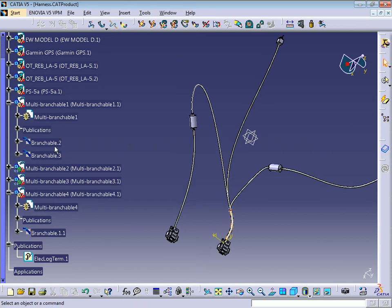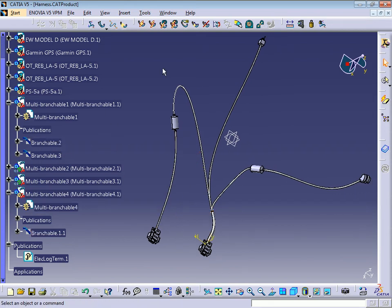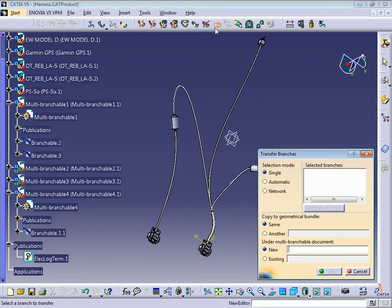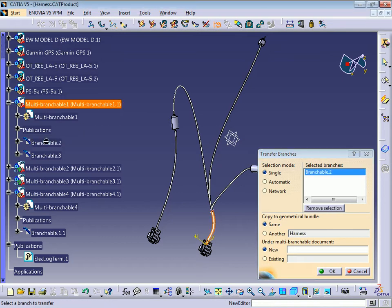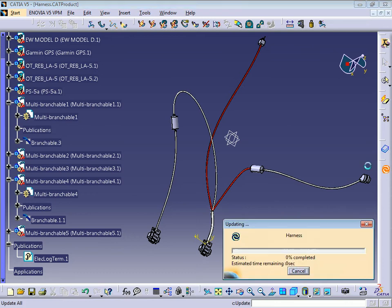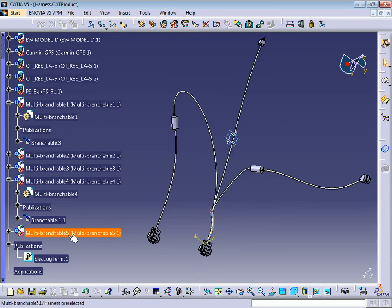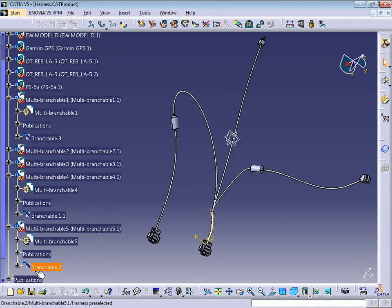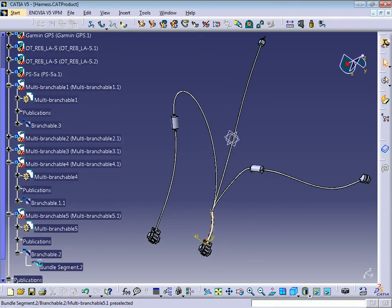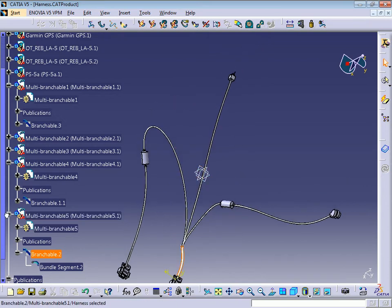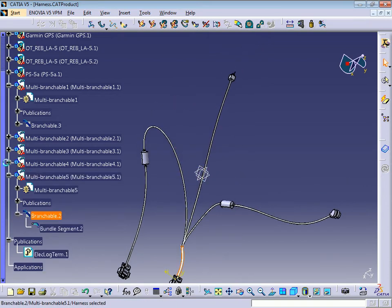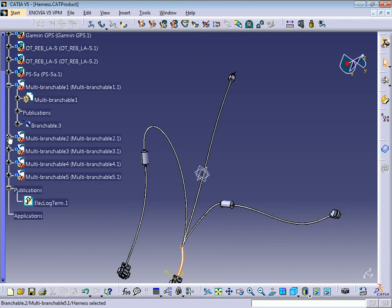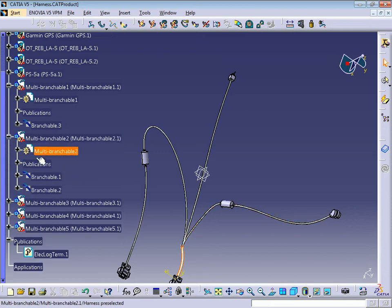Now I'm going to move branch number two. Click again on Transfer Branches, select branchable two, press OK, and now we have another multi-branchable number five with only one branchable — it's this one.